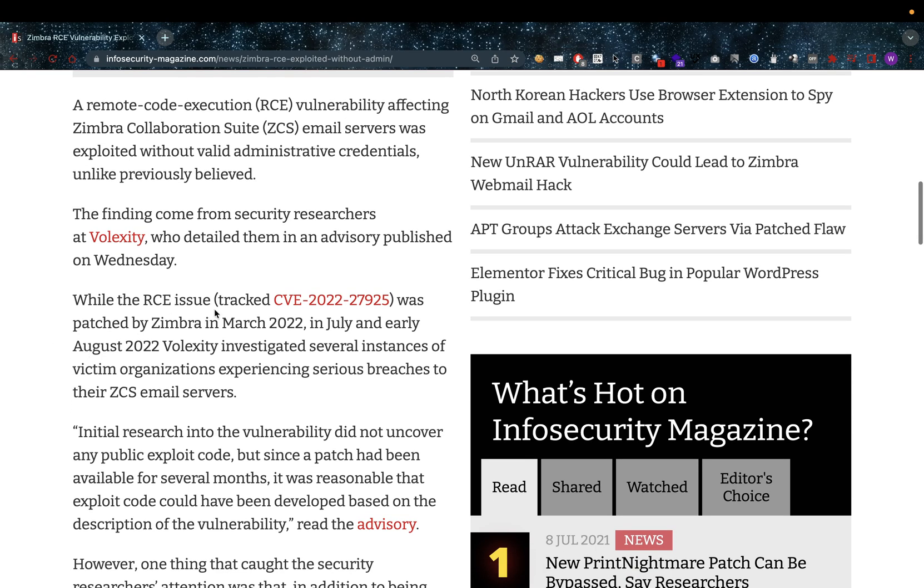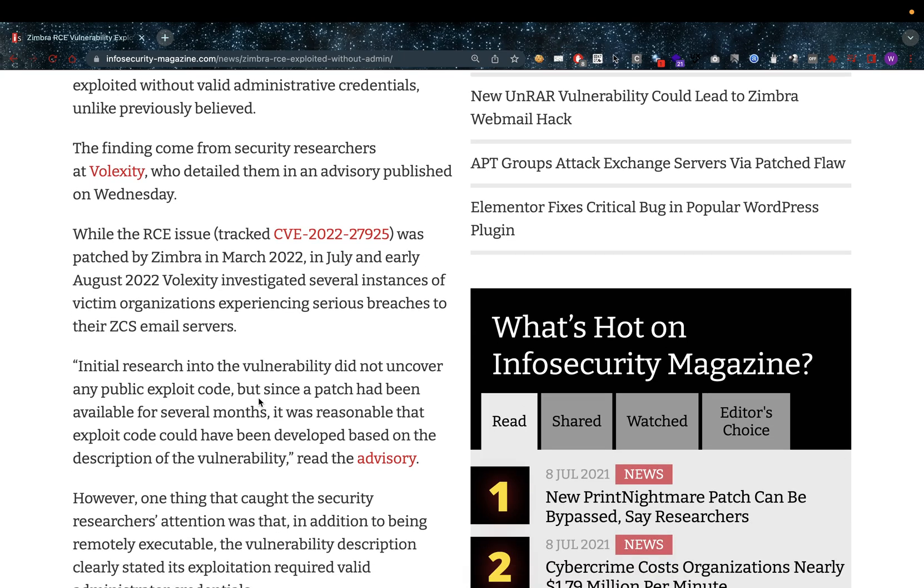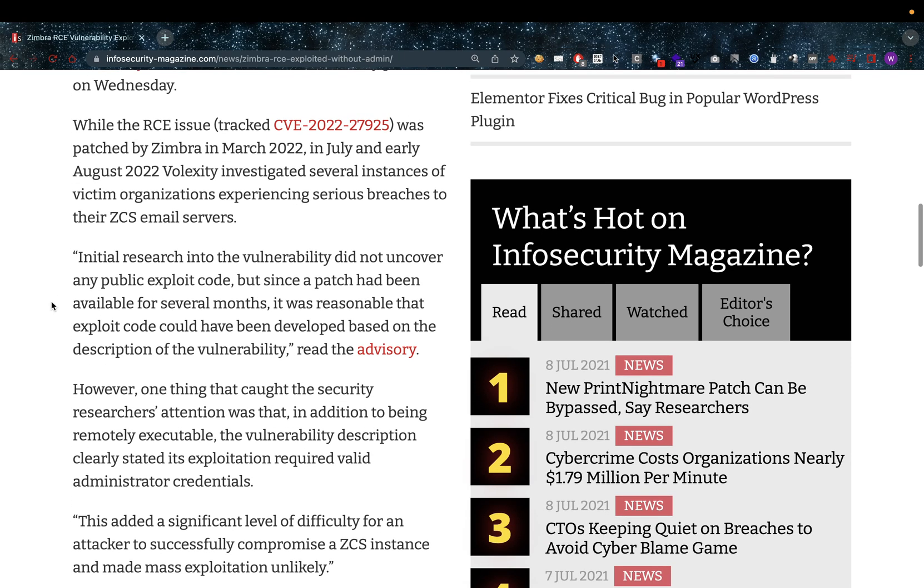While the RCE issue tracked under CVE-2022-27925 was patched by Zimbra in March 2022, in July and early August 2022, Volexity investigated several instances of victim organizations experiencing serious breaches to their ZCS email servers.